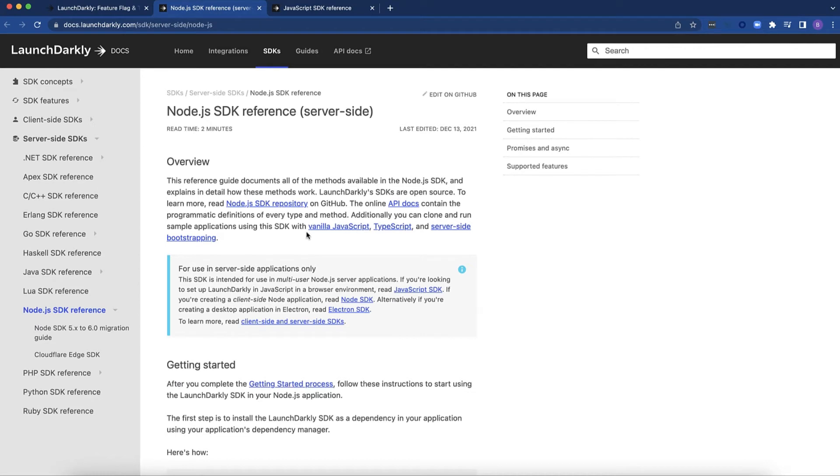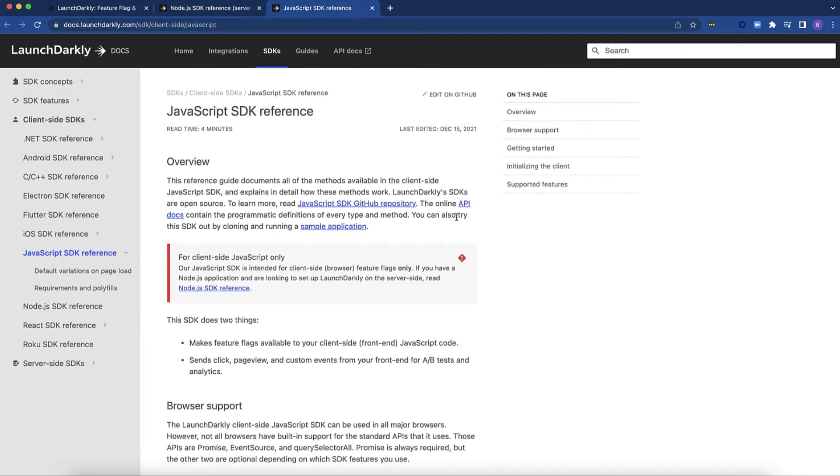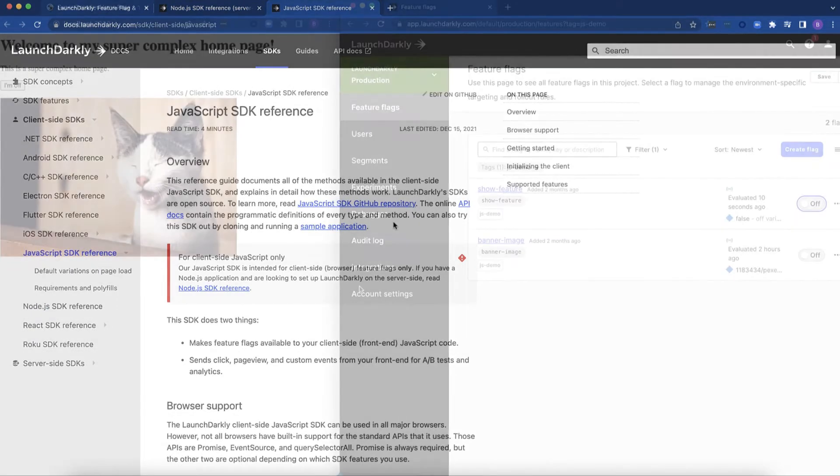Today we're going to explore the Node.js SDK which you can find the documentation here on LaunchDarkly's Docs site as well as the front-end JavaScript SDK. So let's get started.